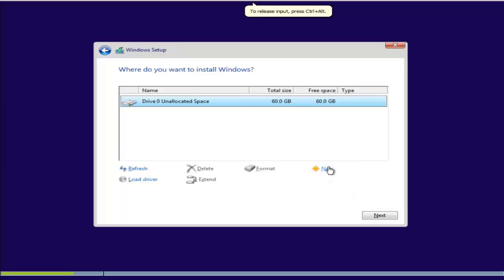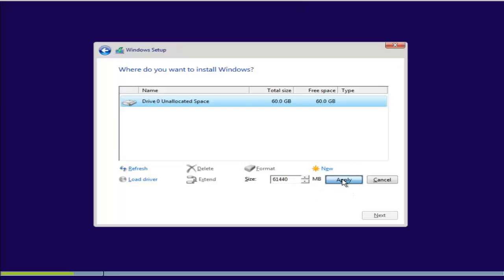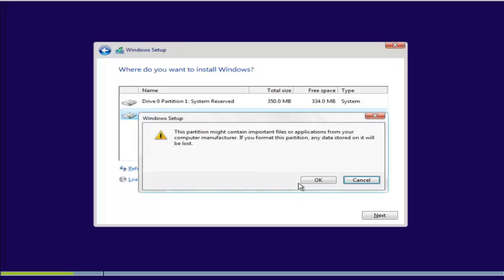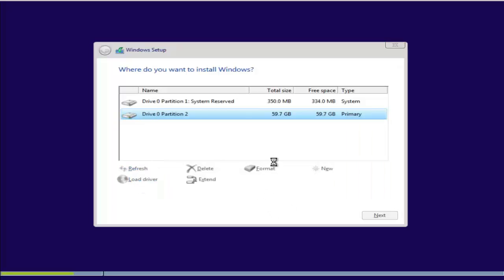Now it will show you the available disks. Create a new partition and click Apply, then click OK. Select the partition where you want to install the operating system, format the drive, click OK, and click Next.